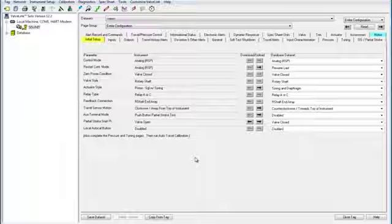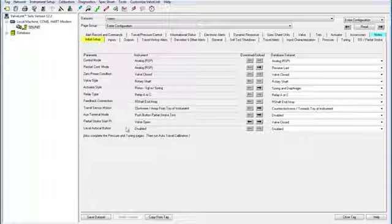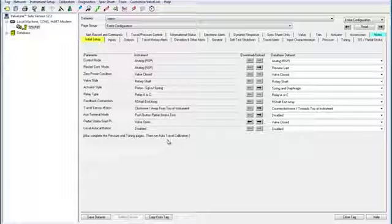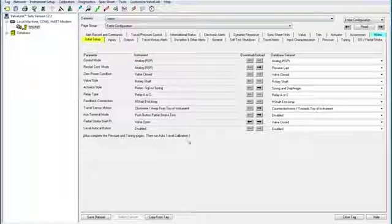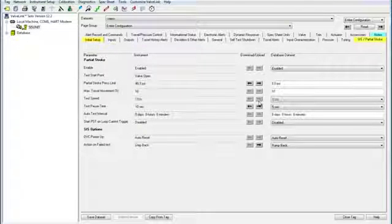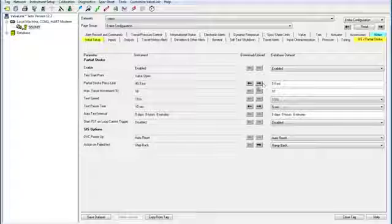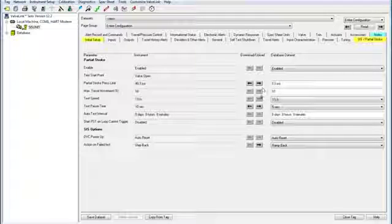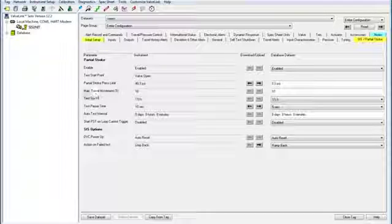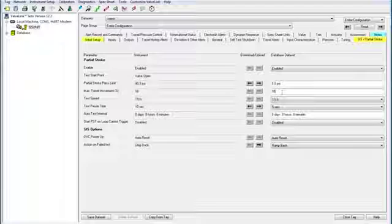You can edit a lot of options here, but we are going to focus on the SIS slash partial stroke tab. Click it, and here you can see your partial stroke test options. You can adjust these as needed. I'm going to change the maximum travel movement from 10 to 15.